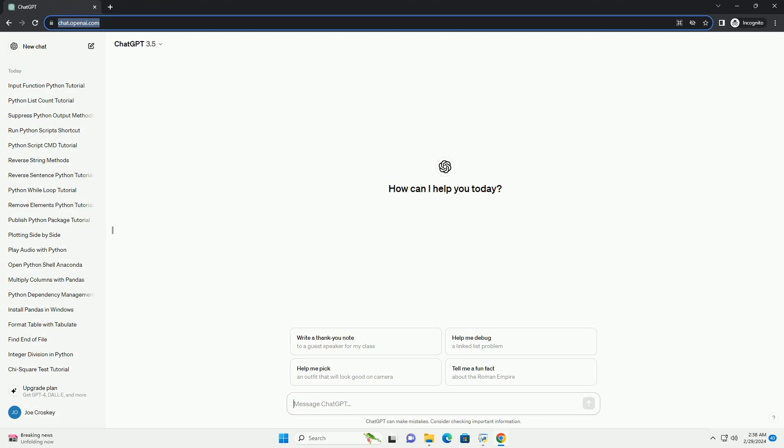Run the code online or download from codegive.com, link in the description below. Tutorial: understanding and using null in Python.